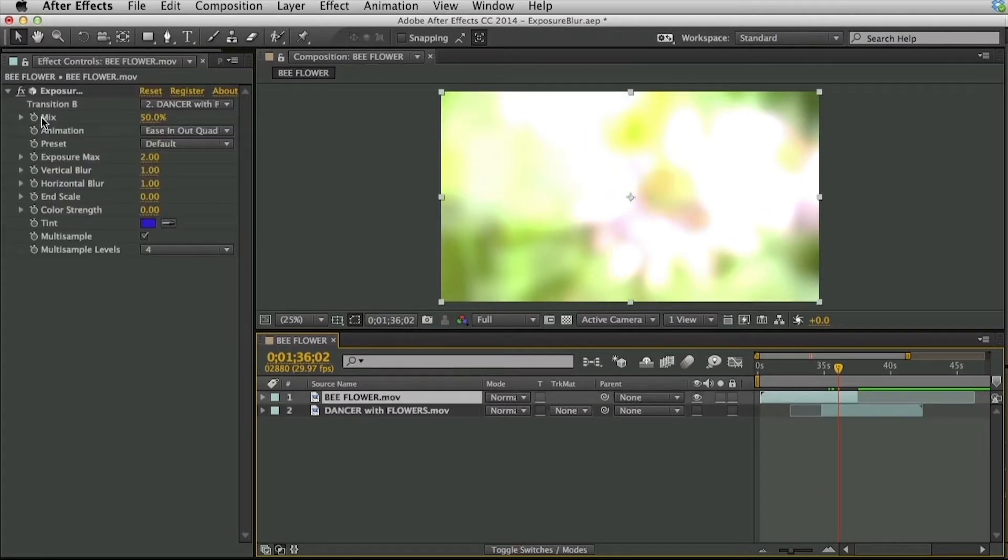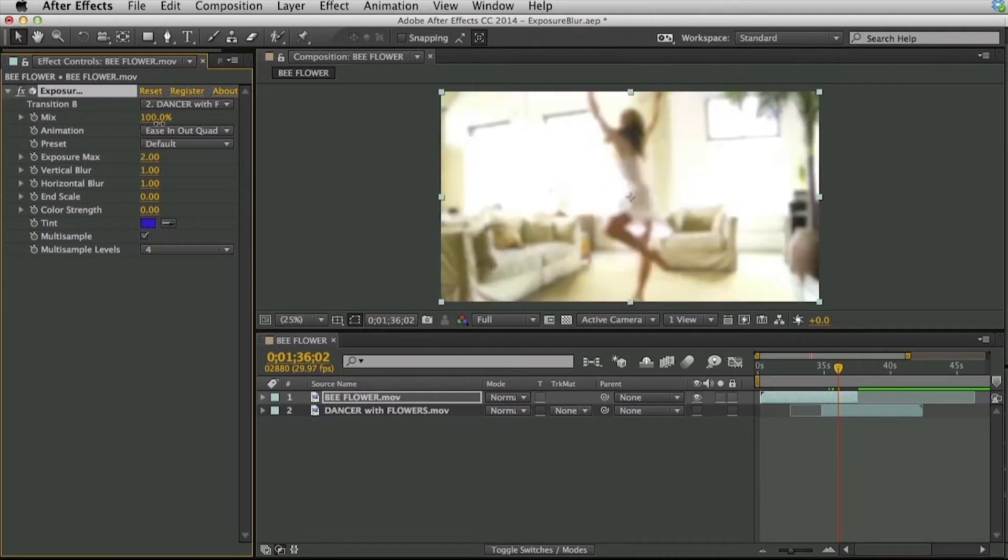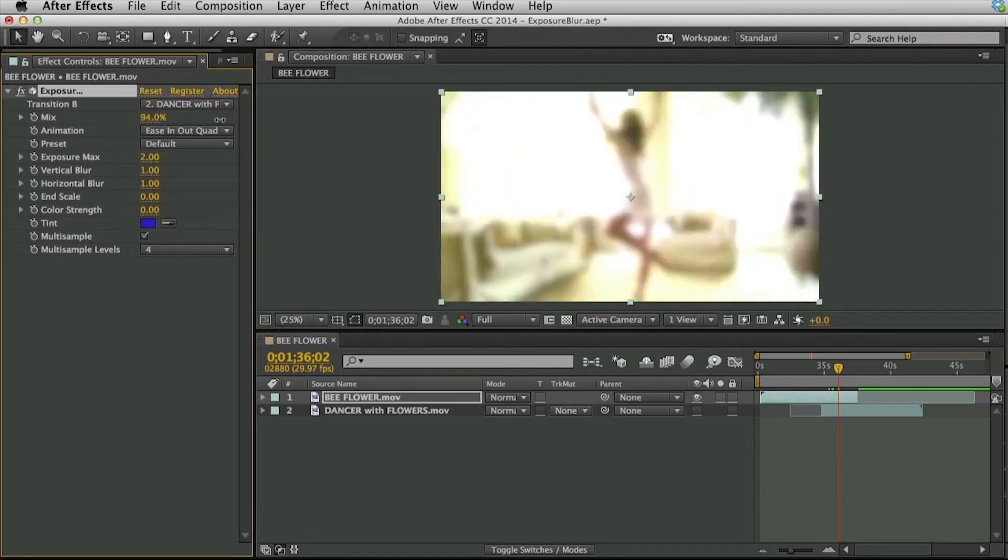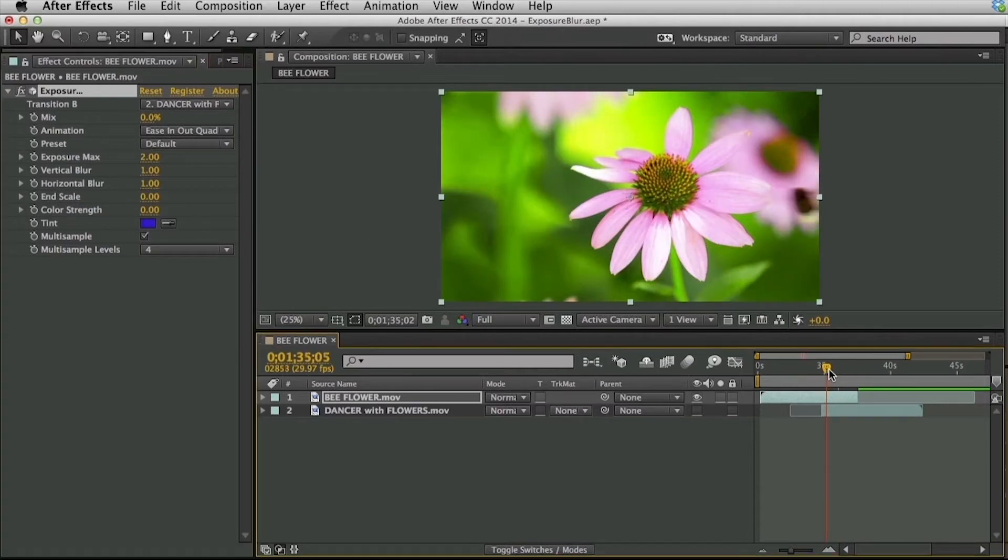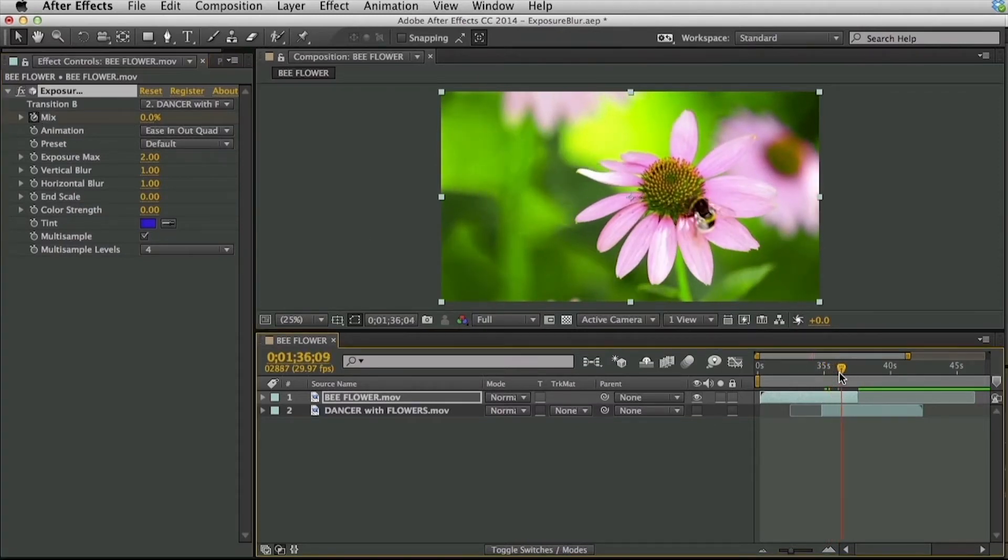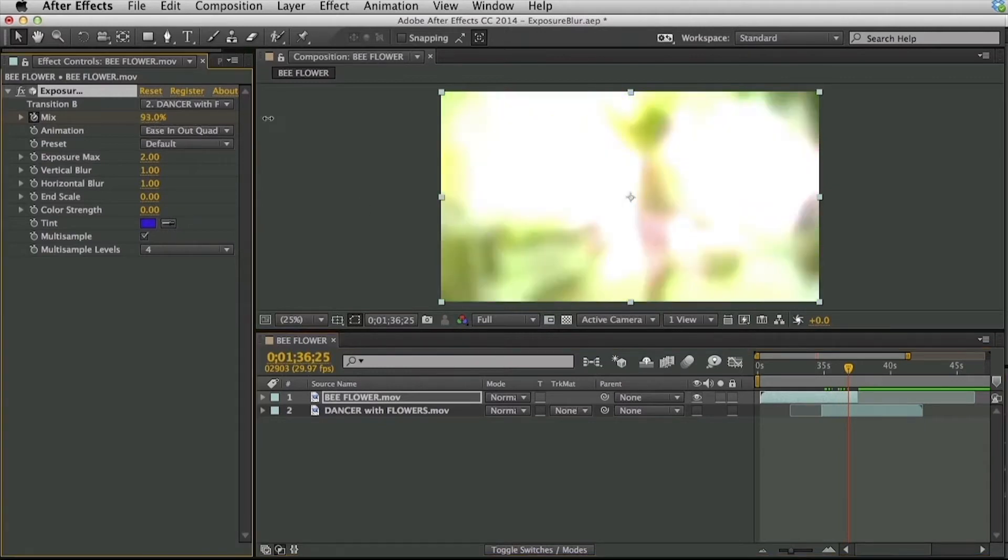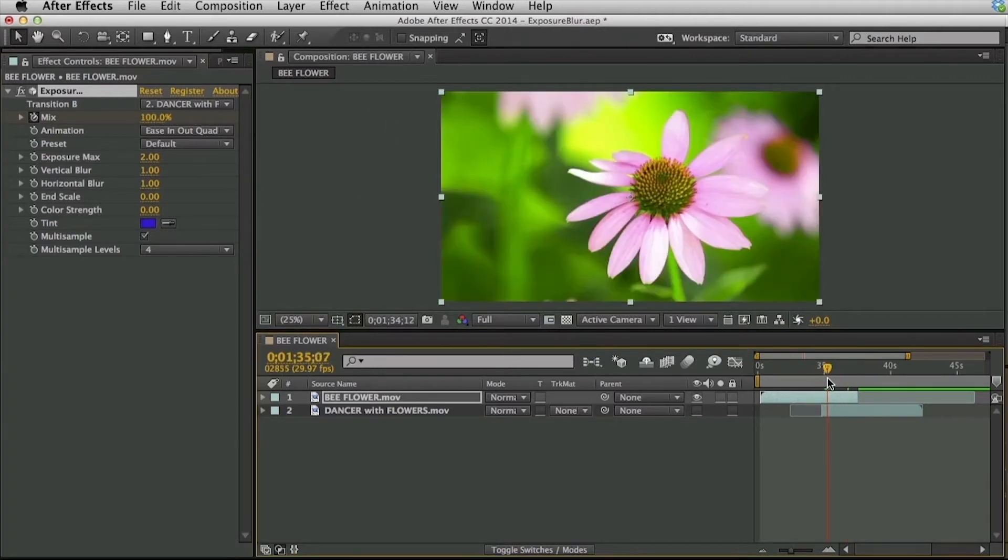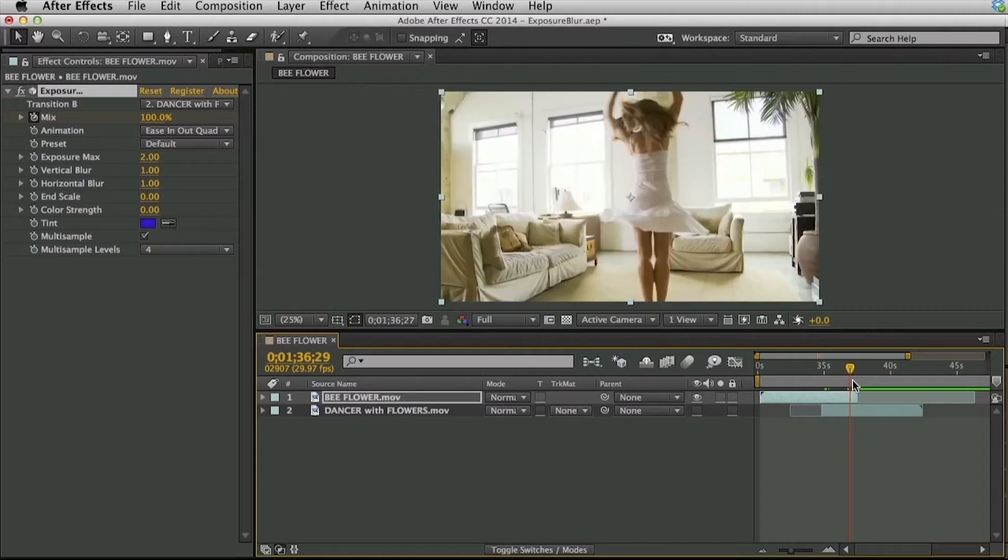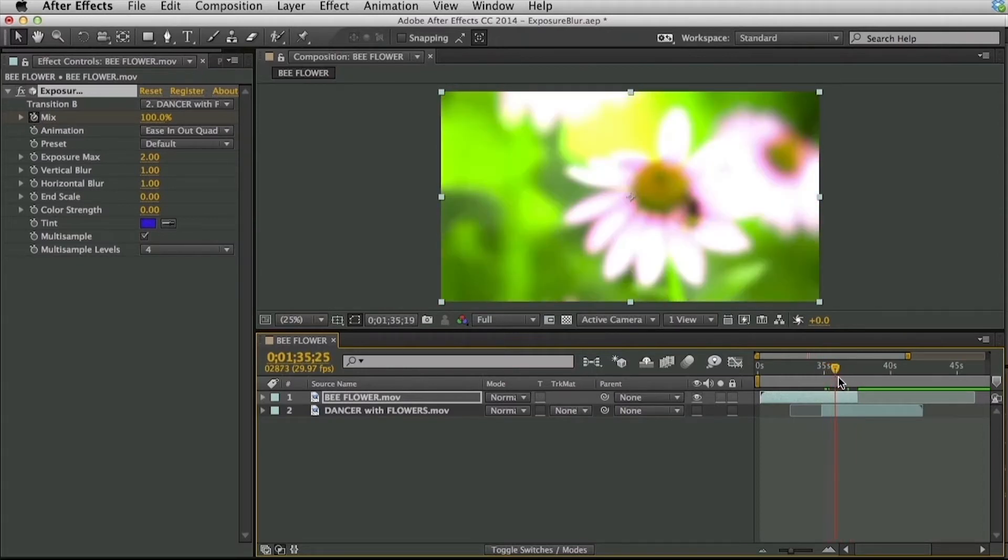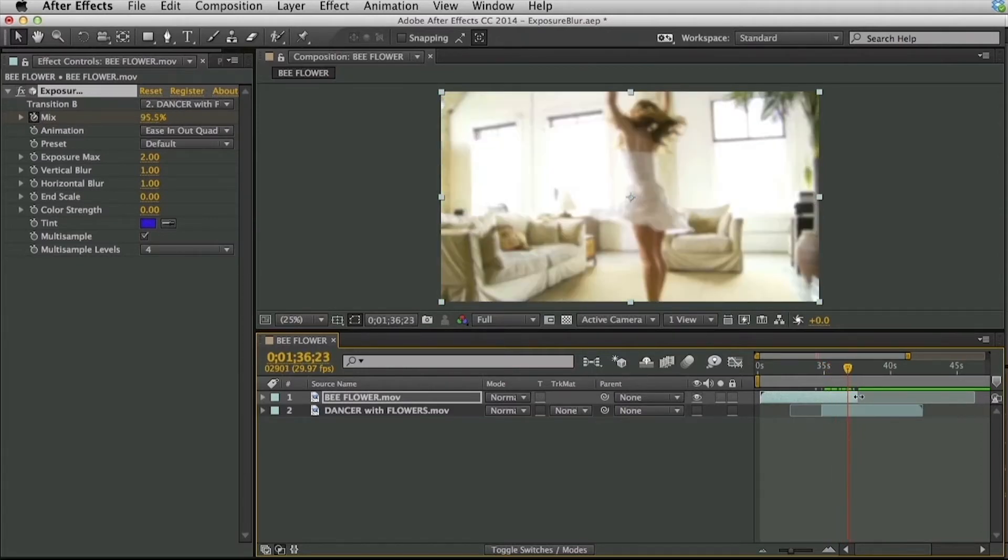So right now we have our settings parked at 50%. So this is our mix and we mix this from 0 to 100 to create the transition. So I'll have to create some keyframes for that. So let's back this up a little bit, set a keyframe there, move it forward and advance that to 100%. And now we have our exposure blur transition happening between the two clips.